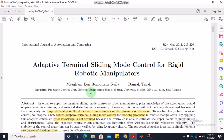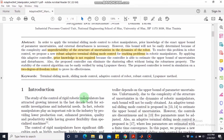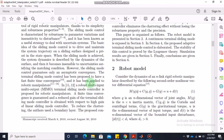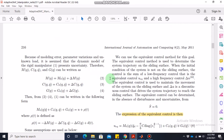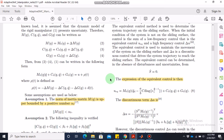Let's get started. The reason for adaptive terminal sliding mode control is to deal with the unpredictability of the structure and uncertainties in the dynamics of the robot. We will not discuss the details of the paper in depth; we will just concentrate on the mathematical model and the control law. Here is the main mathematical model for the system.